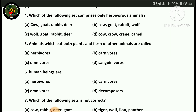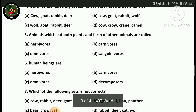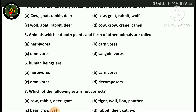Animals which eat both plants and flesh of other animals are called omnivores. These creatures eat both plant material and animal material — they eat everything.